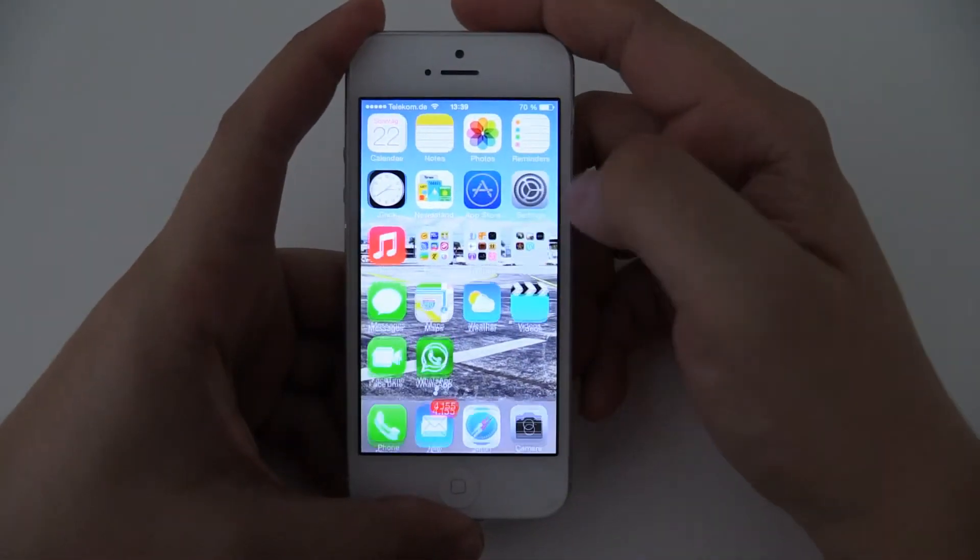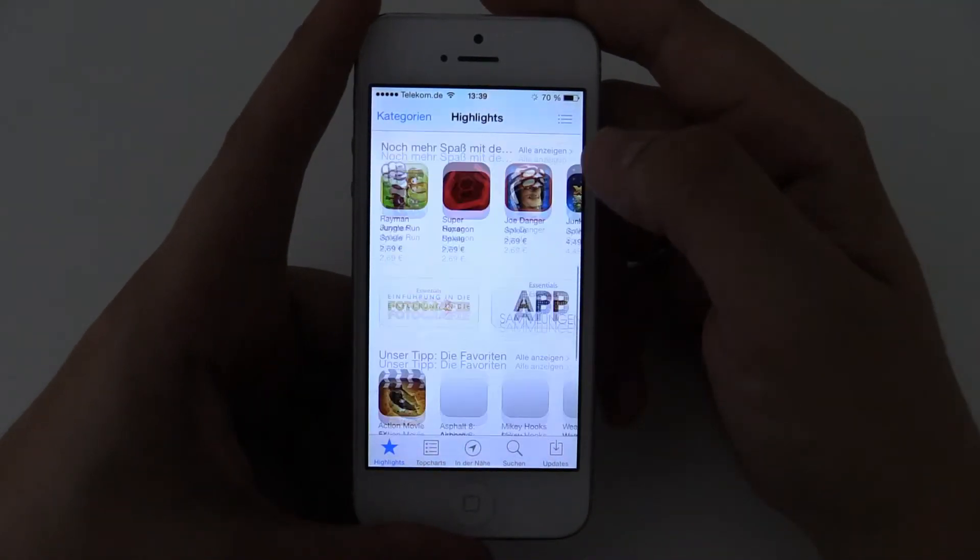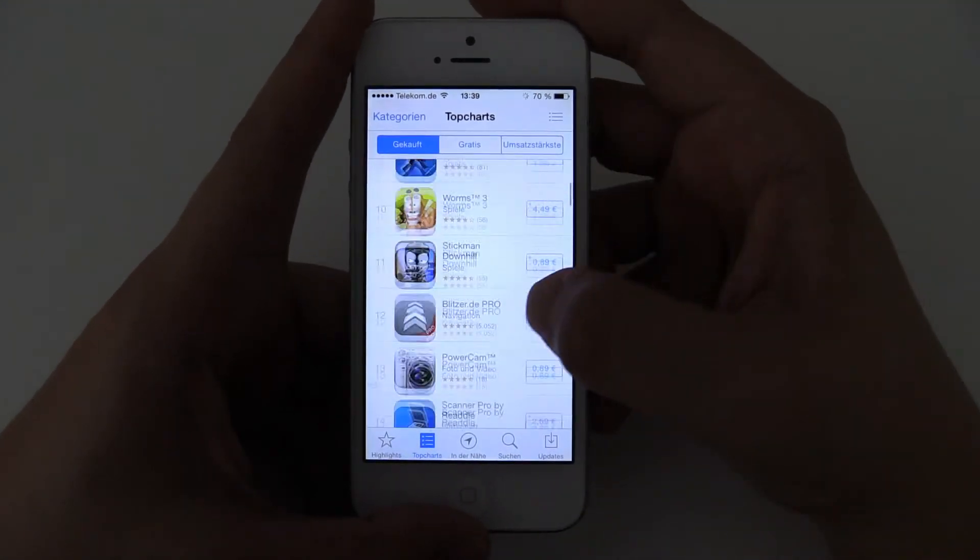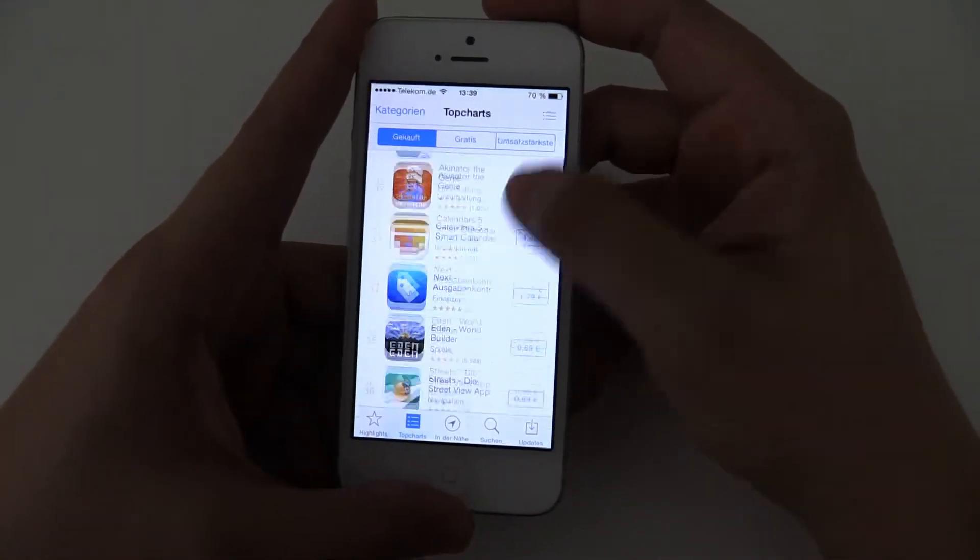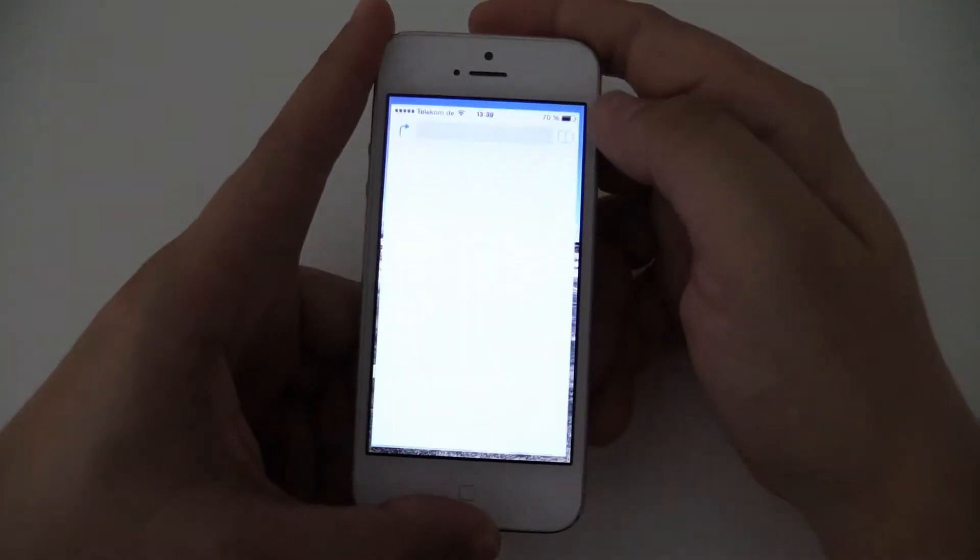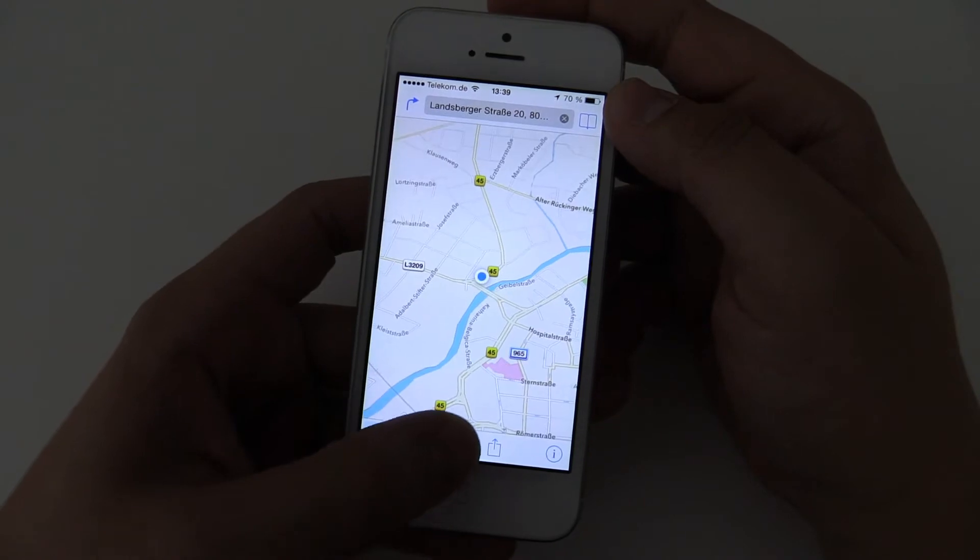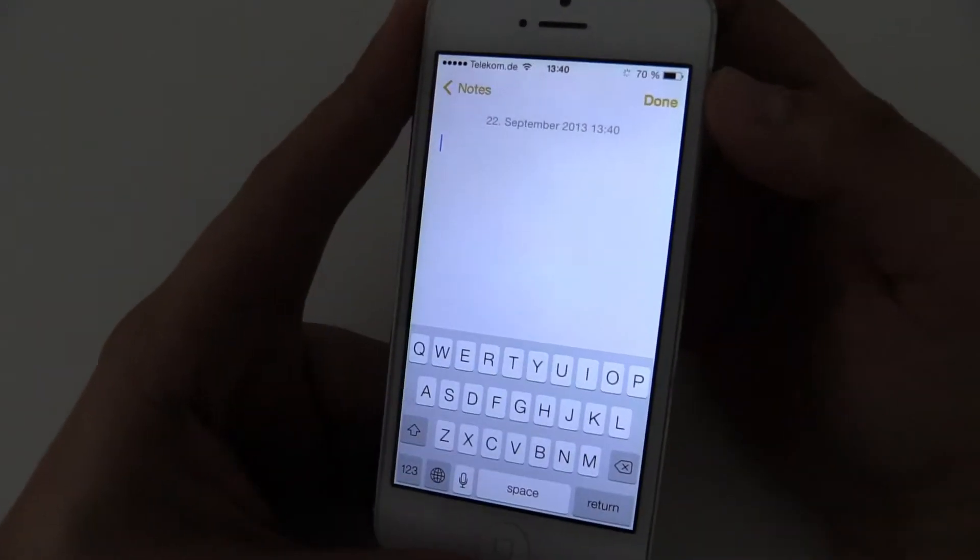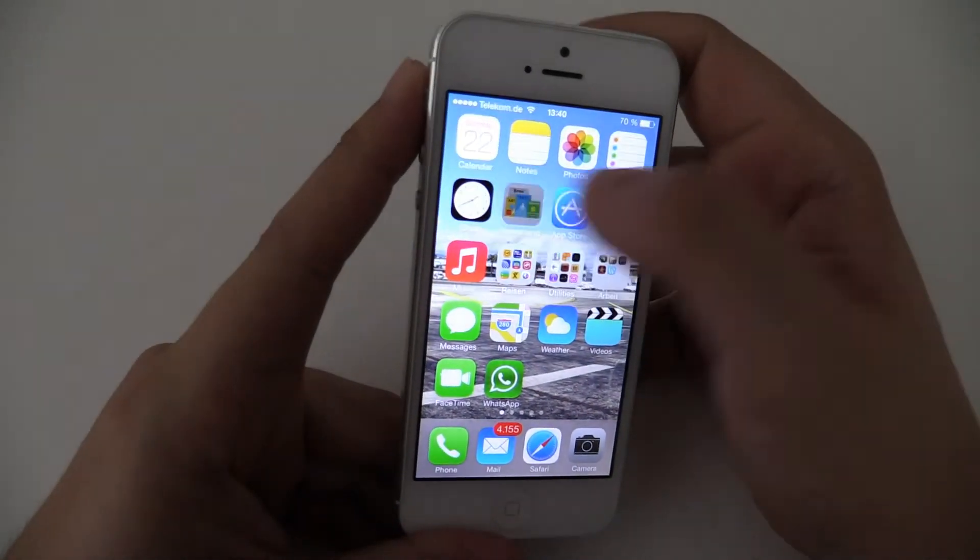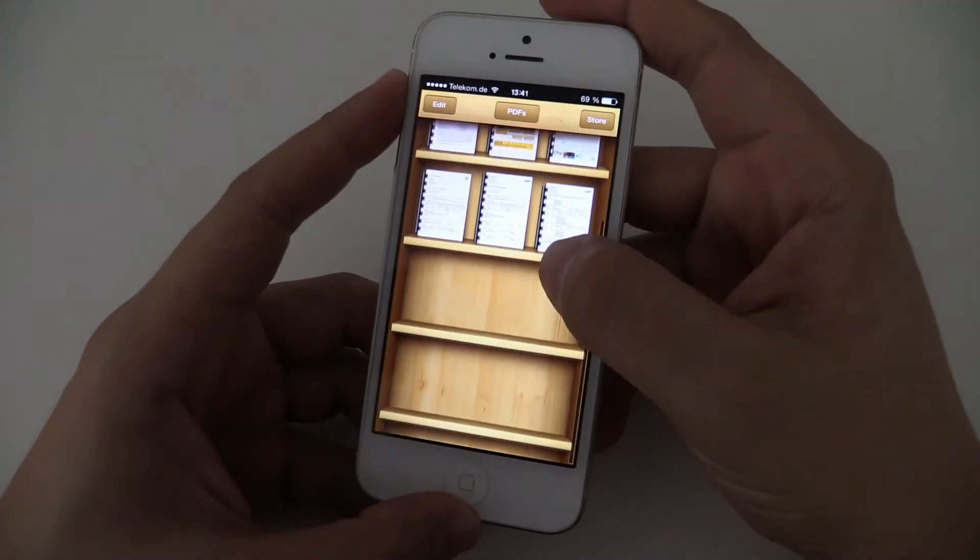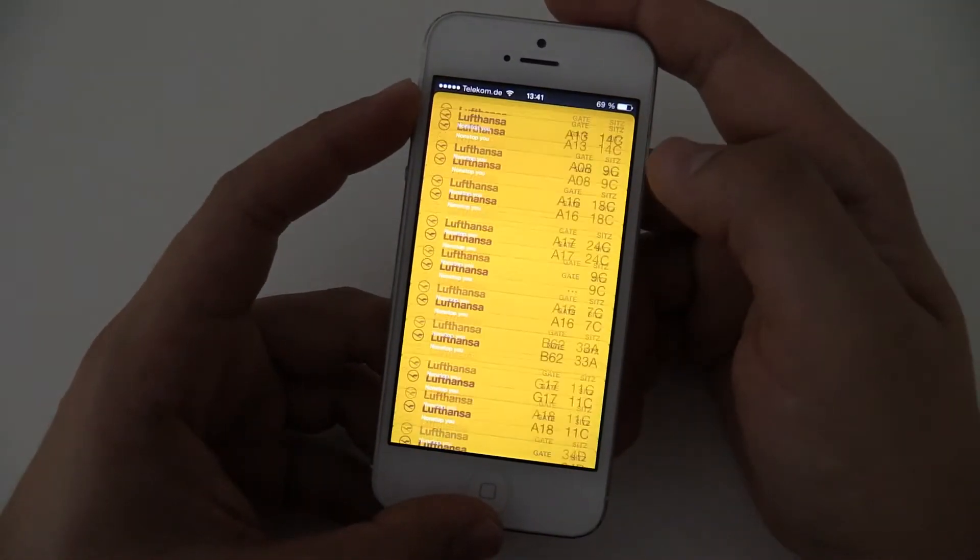Let's have a look at the app store. New design as well. The top charts. It all looks really simple and clean, and that's what I like. Maps, also in this new design. Notes changed a bit. We're not having this paper look anymore. The same with the newsstand over here. iBook didn't change. We still have this wooden rack over here. Also passbook, still the same.